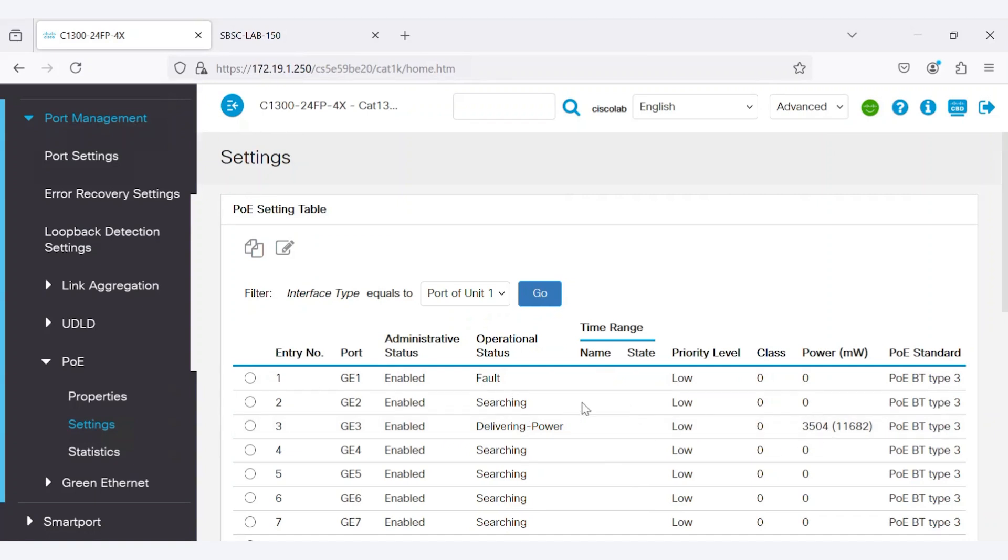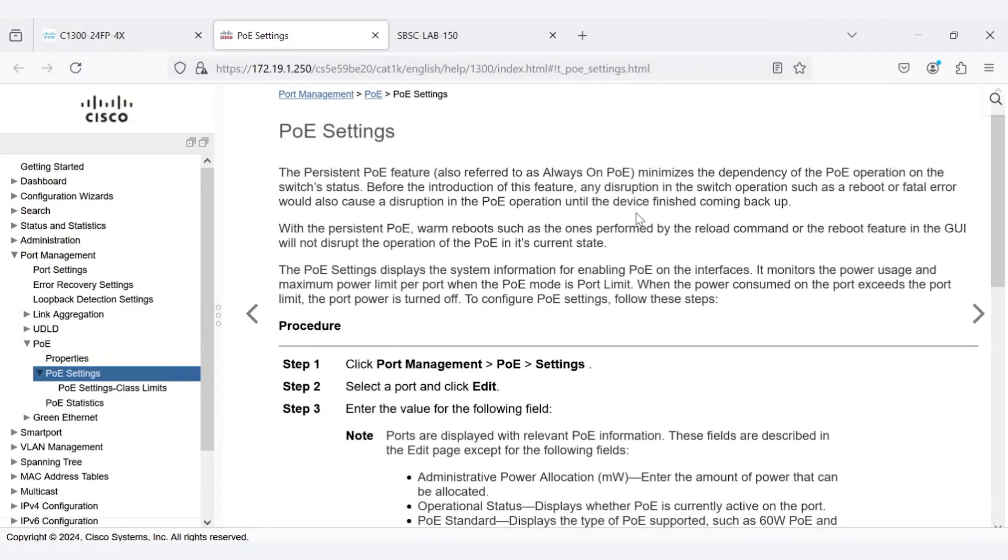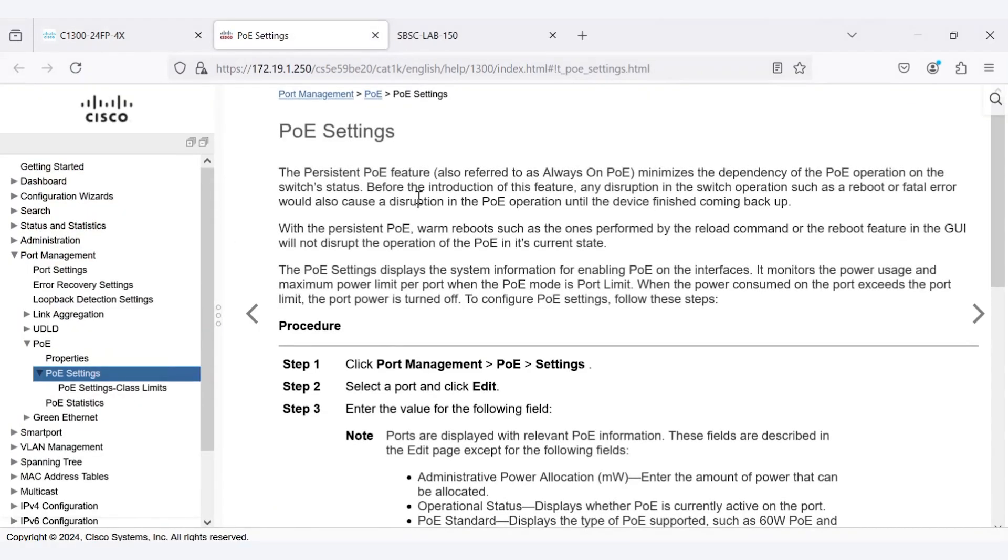For further details, you can click on the Help button, which will take you to a page with more information about persistent PoE.